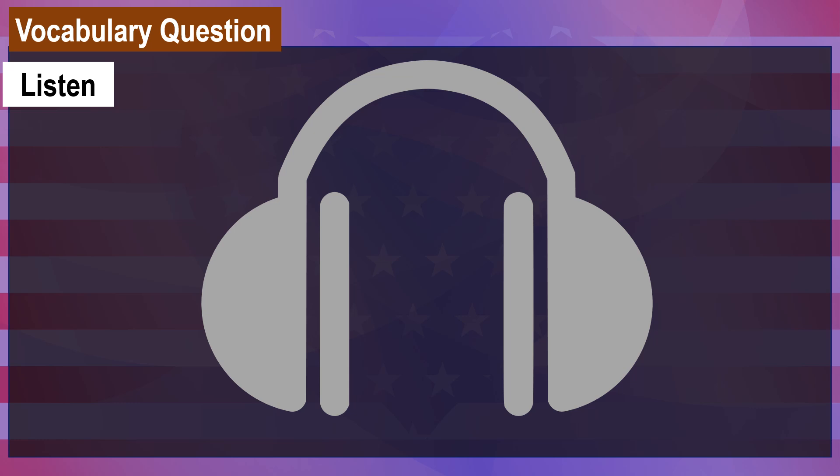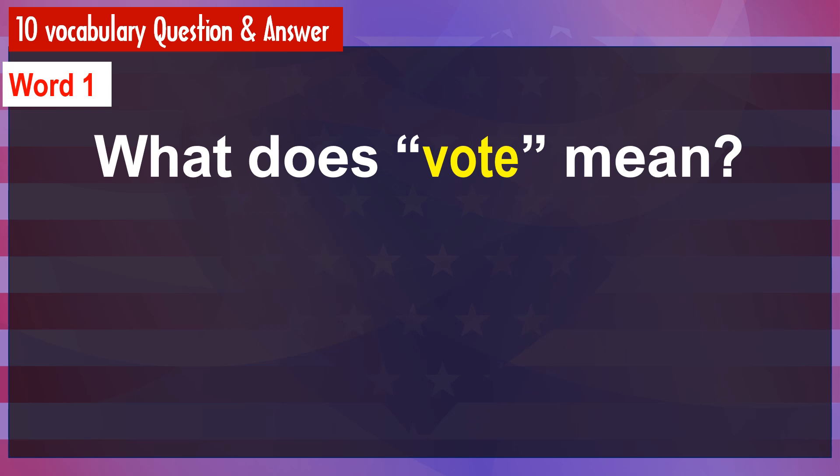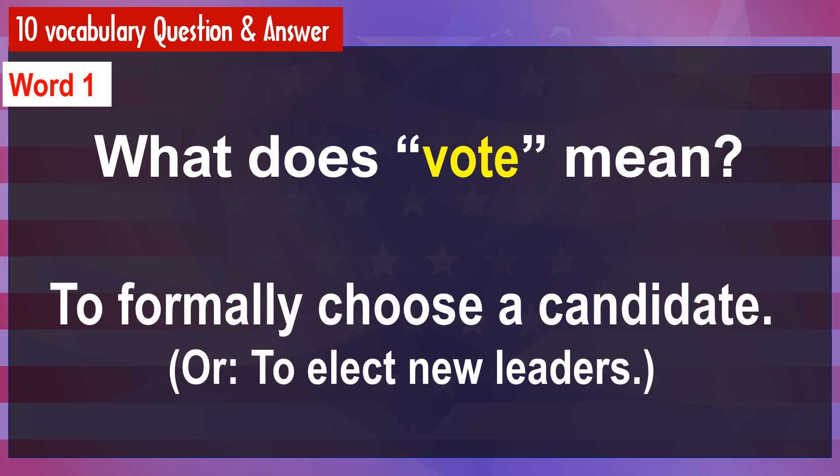What does vote mean? Vote. [Answer] To formally choose a candidate.